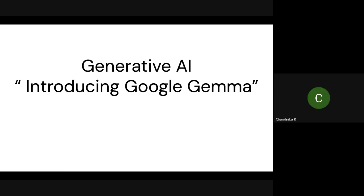Hi everyone, welcome to the session on introduction to Google Gemma. I'm Chamnika, an NLP developer in a US-based telecommunication company. I majorly work on enterprise-level NLP applications, including chatbots, and have productionized state-of-the-art models from Transformers to recent Gen AI models like open-source LLAMA and Mixtral. In today's webinar, we'll do a deep dive into Google Gemma, covering Responsible AI implementations and a quick review of the architecture used in the Gemini model as well.